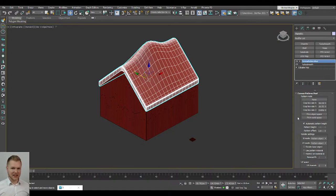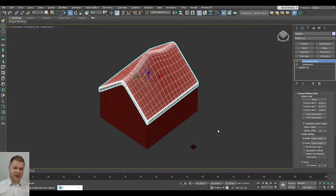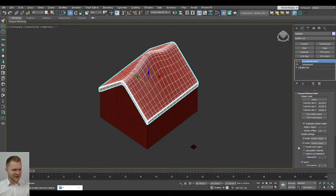Corona Pattern is very dear to my heart because, a long time ago when Corona was still in alpha, this was literally my first request to the development team — my first post on their forums asking if they could make something like this. And finally they did after many years, so I'm super happy because it speeds up my work a lot. It's going to be pretty easy to spot in the modifier list.